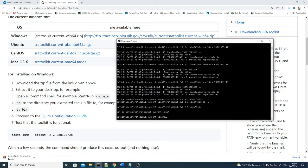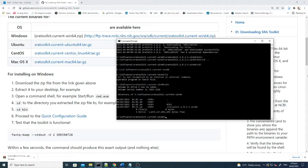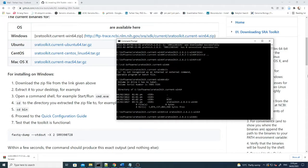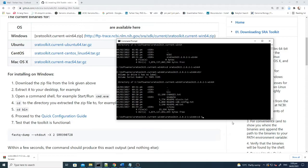There is an SRA toolkit folder, and this folder has a lot of files and folders. The documentation says you need to go into the bin folder to check whether this is working or not. You click here and write CD bin.